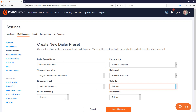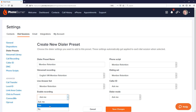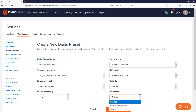For call recording — if you want it enabled sometimes and disabled other times, leave it set to 'Ask Me.' If you know that every time you do a dial session you want call recording turned on, just set it to 'Yes.'